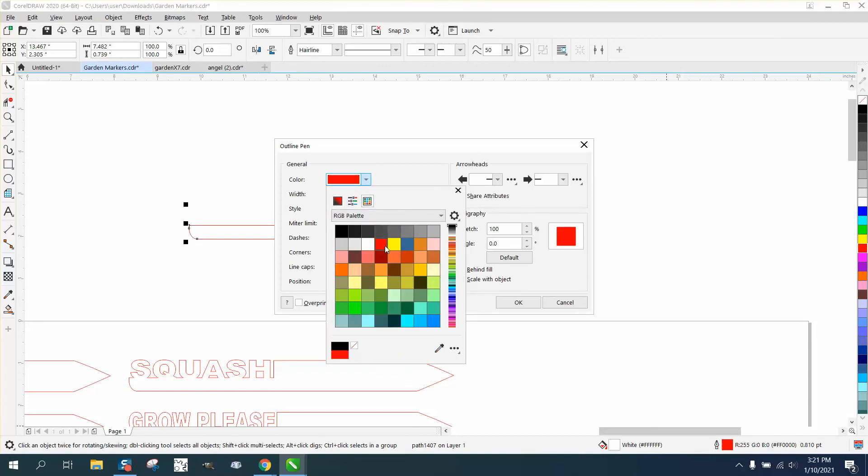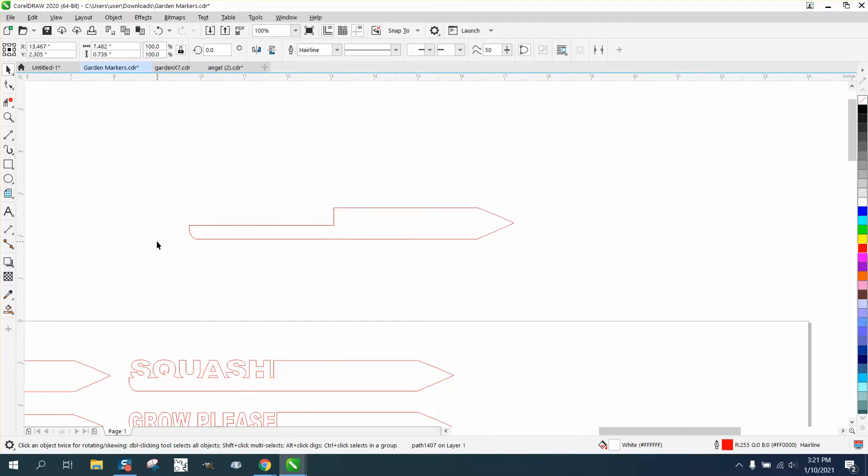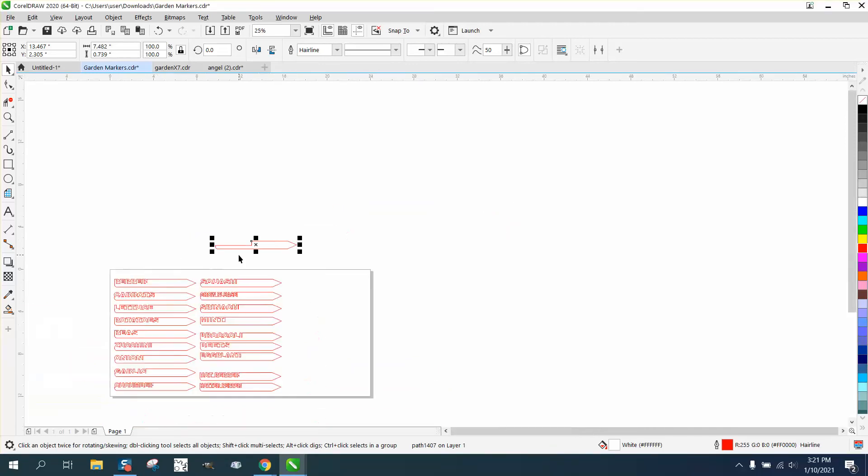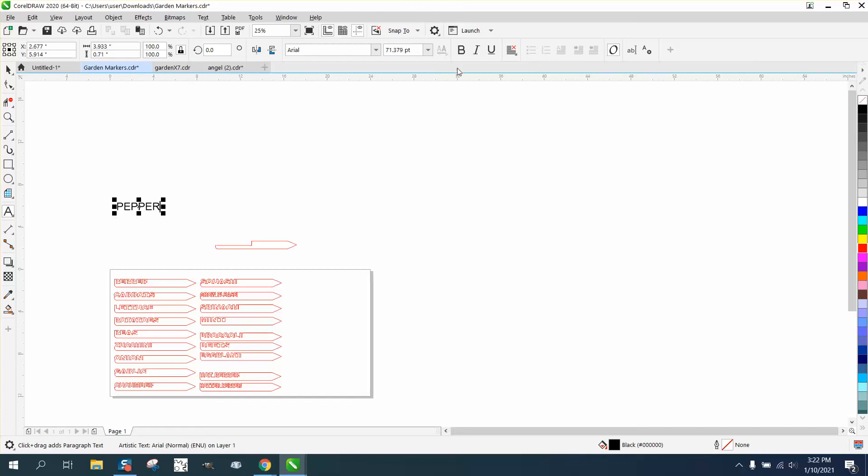And let's do that. And then just type out PEPPER. All caps. P-E-P-P-E-R. Make it the appropriate size. Maybe make it bold.